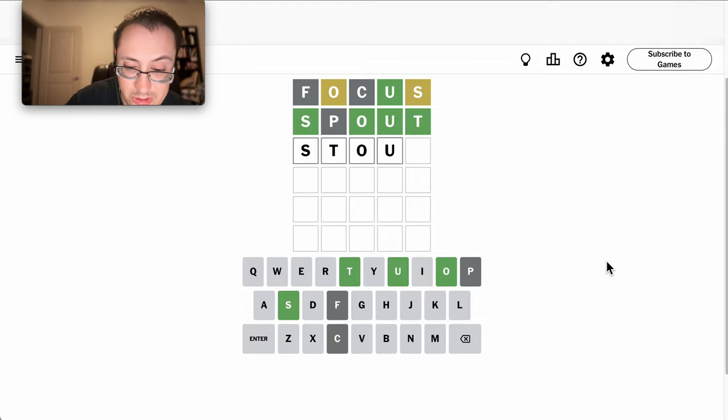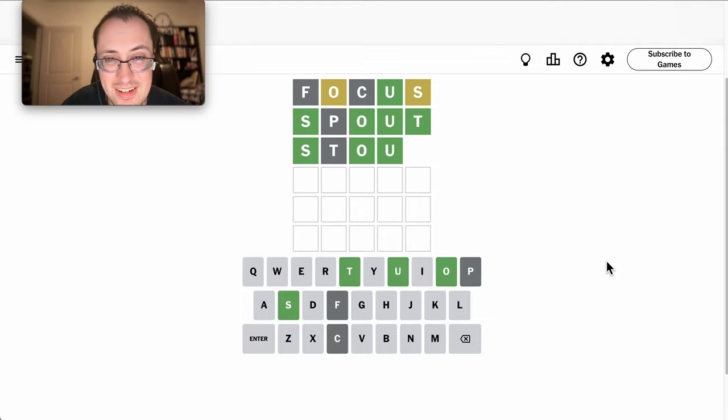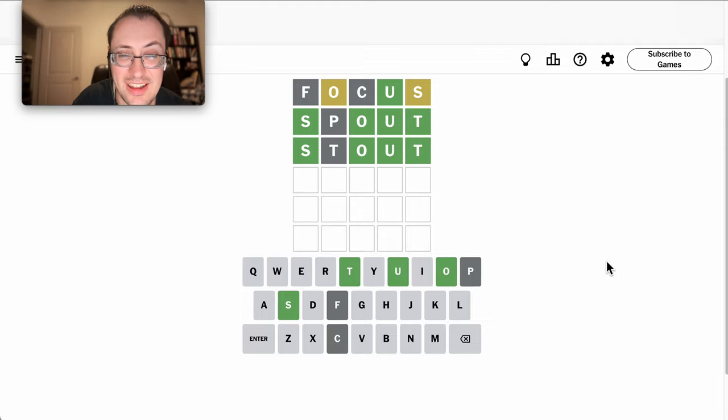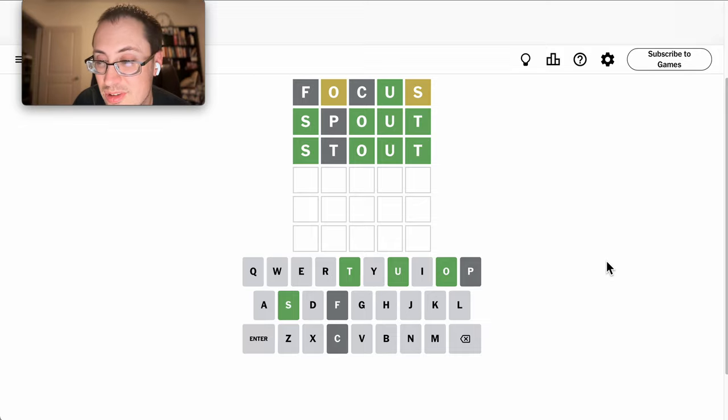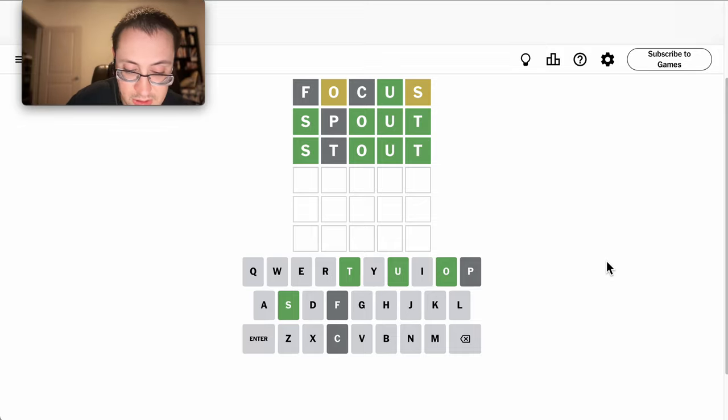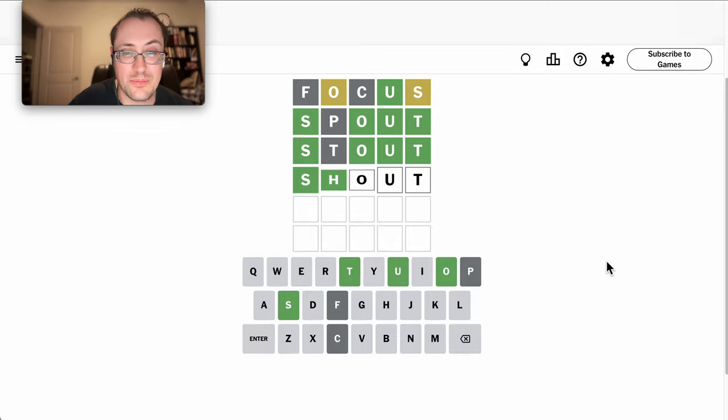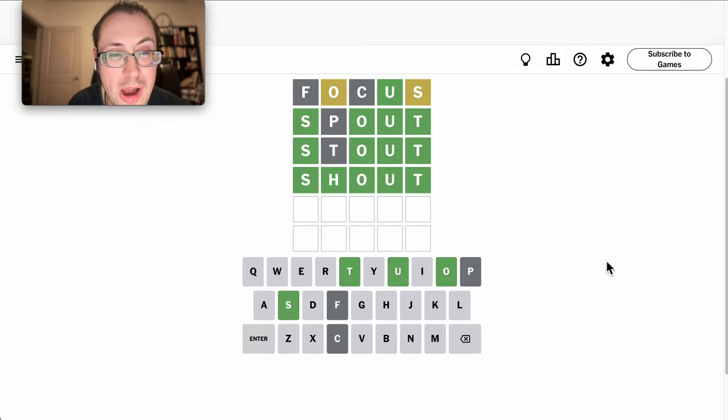Oh, it could be Stout, actually. That's not it. I think it is Shout, because there's no other options.